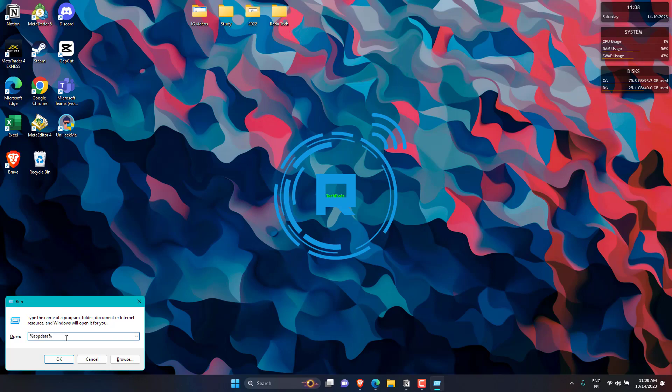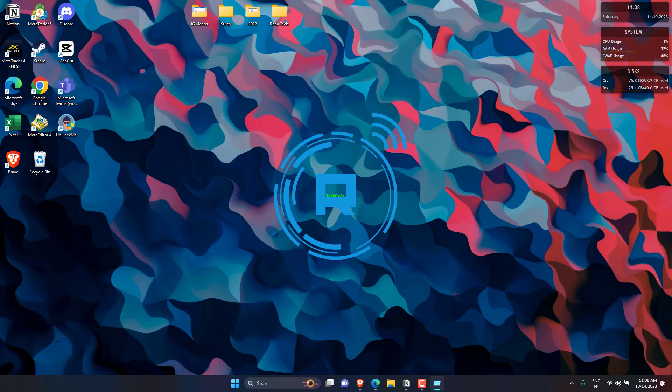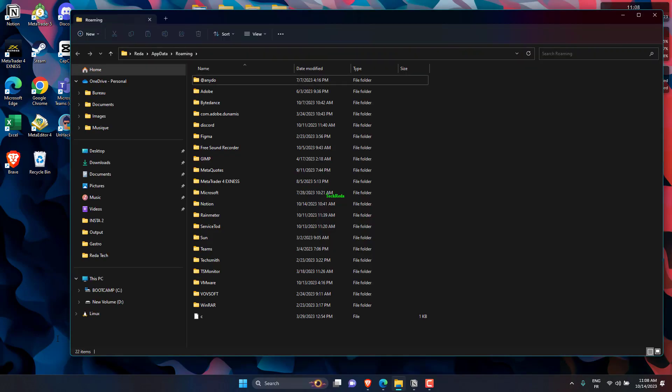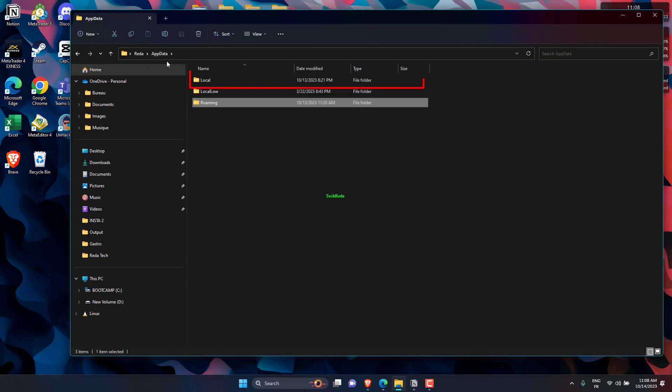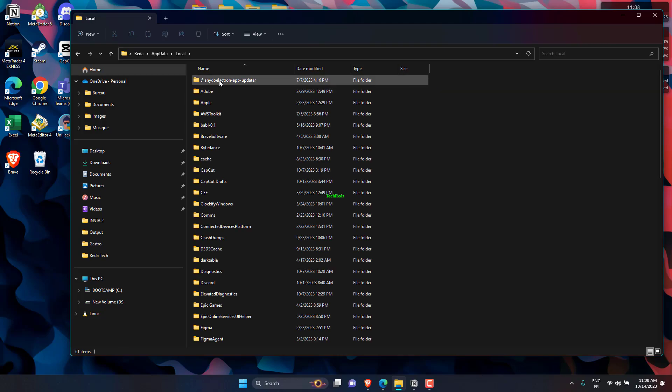First, press the Windows logo key plus R on your keyboard and type in %appdata%. Go to the local folder, look for the Discord folder and open it.